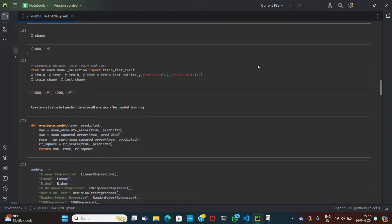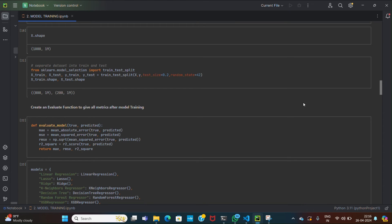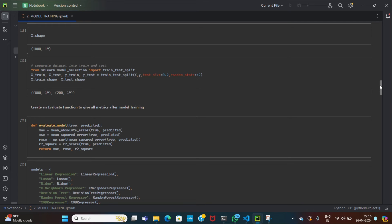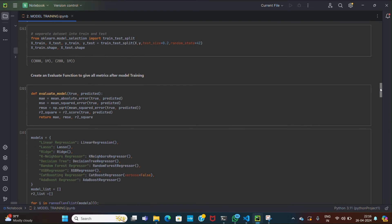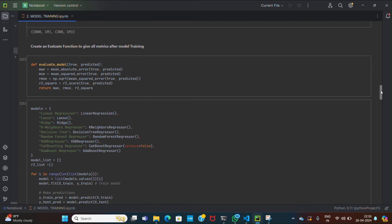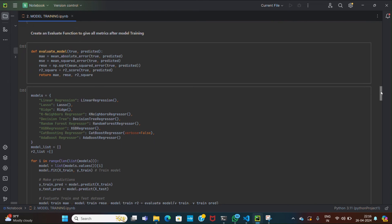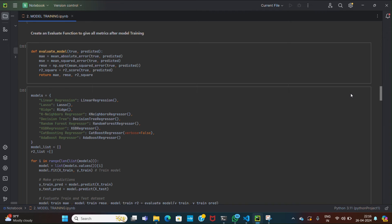Then we are splitting our data into two parts: training and testing. Training datasets are used to train our model, where the testing data is used to evaluate our model or to find the difference between y actual and y predict. Then we have used the evaluation functions to calculate mean absolute error, root mean square error, and R2 score to check the performance of the machine learning models.